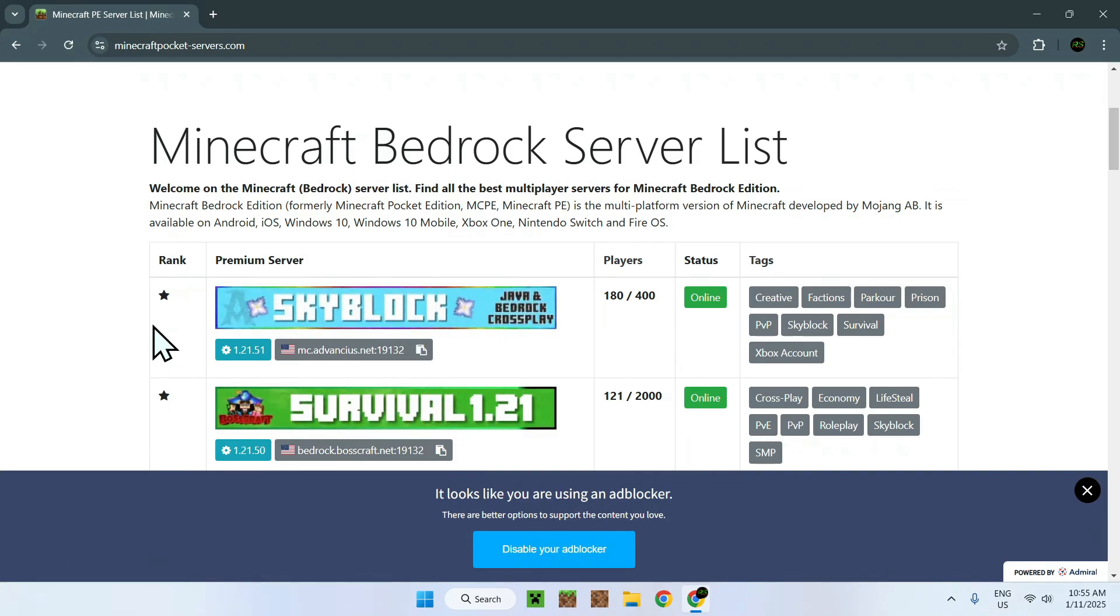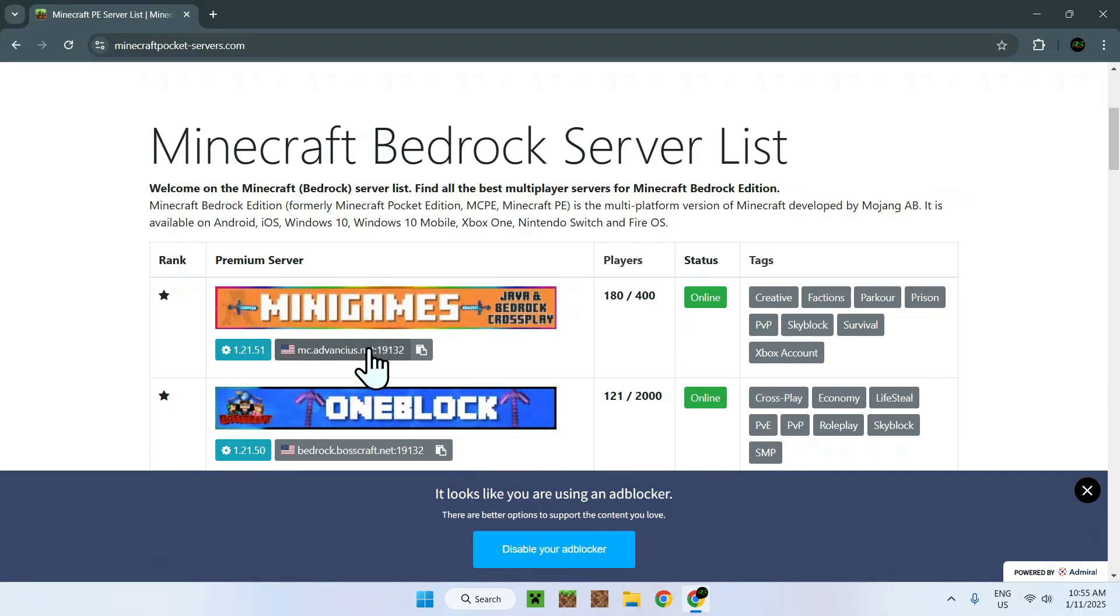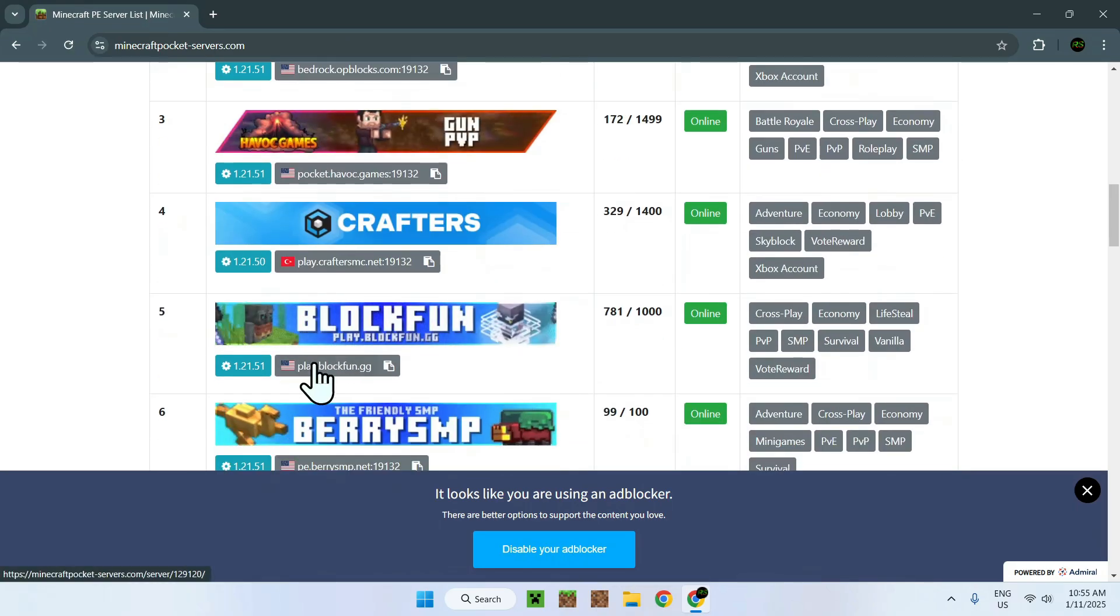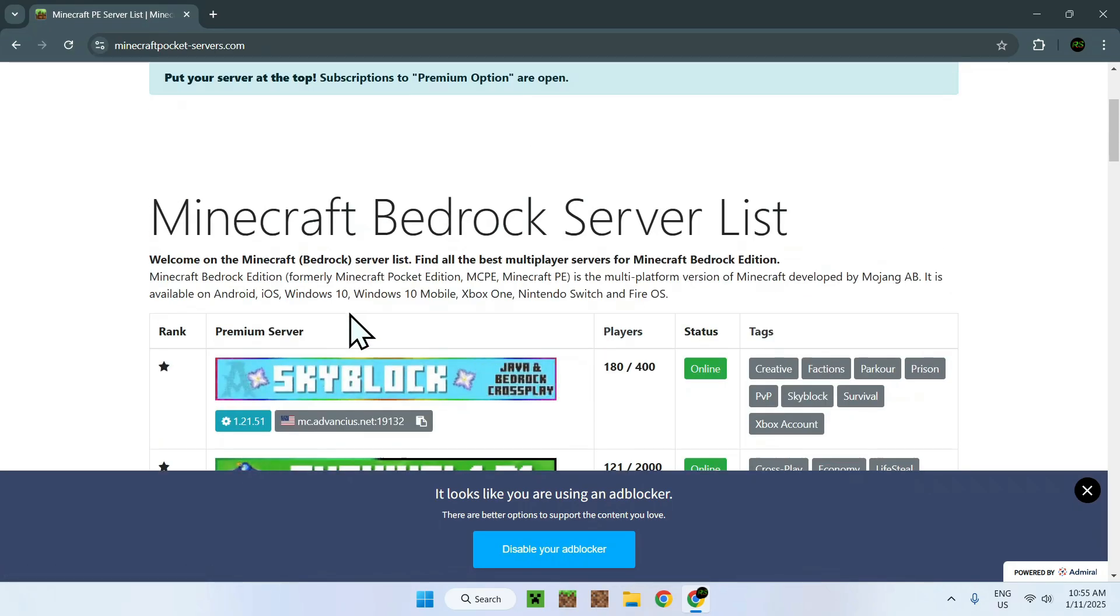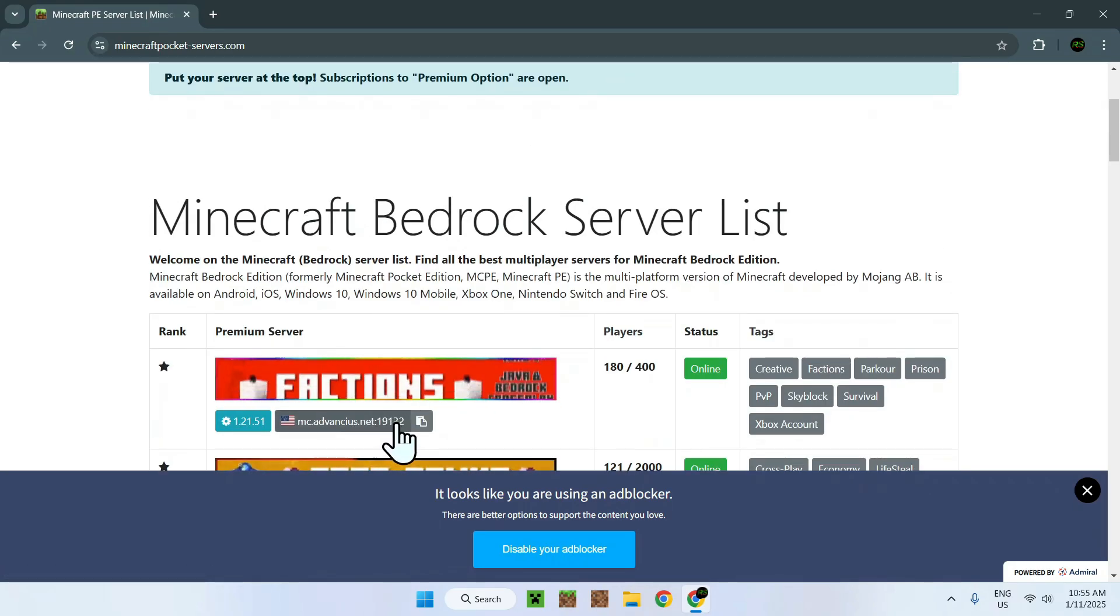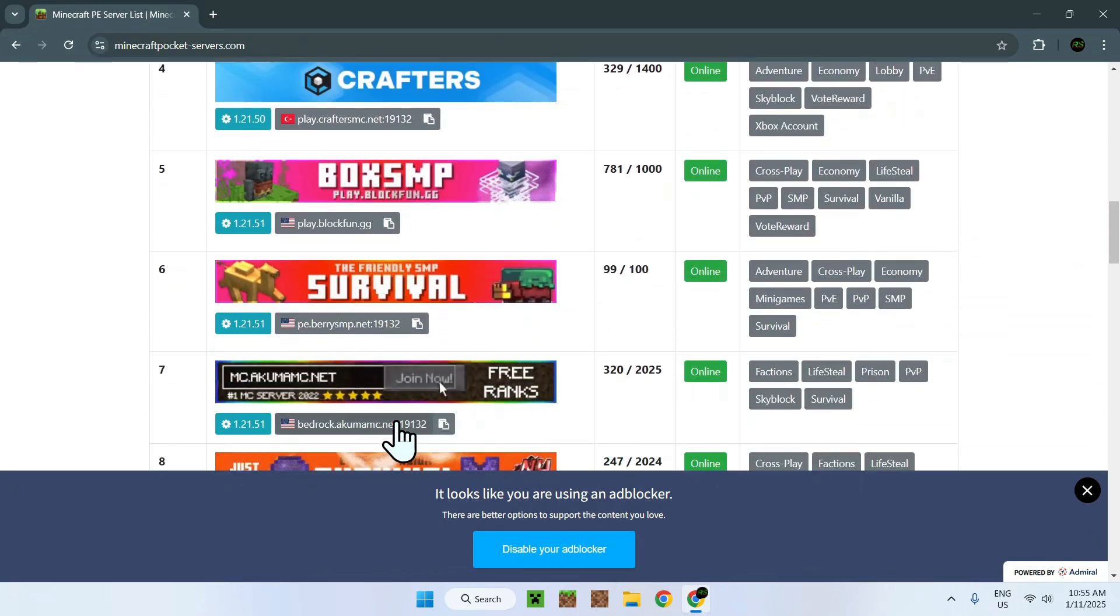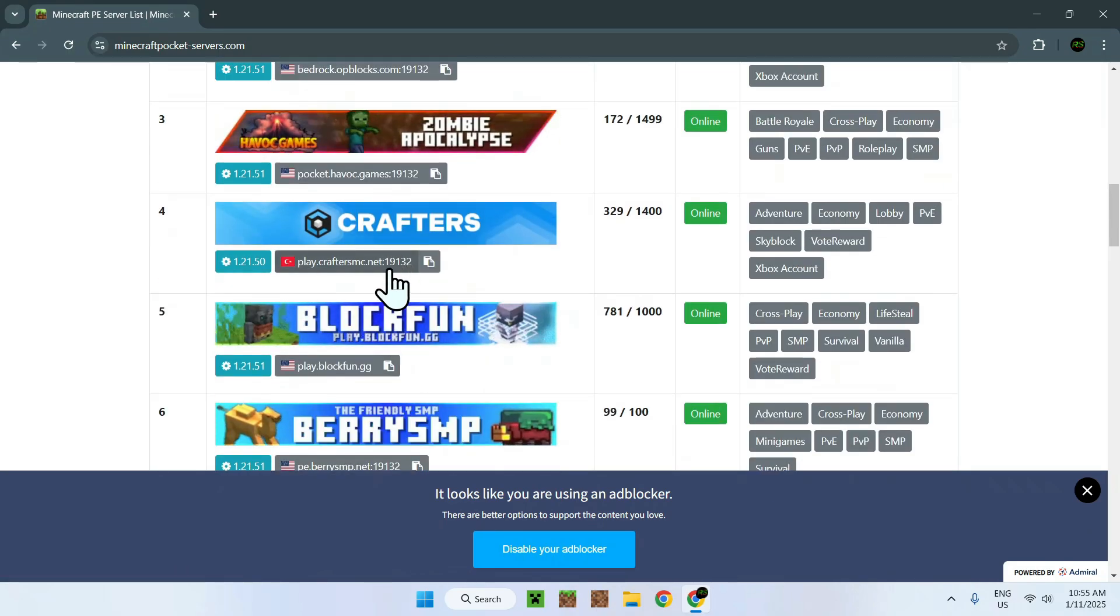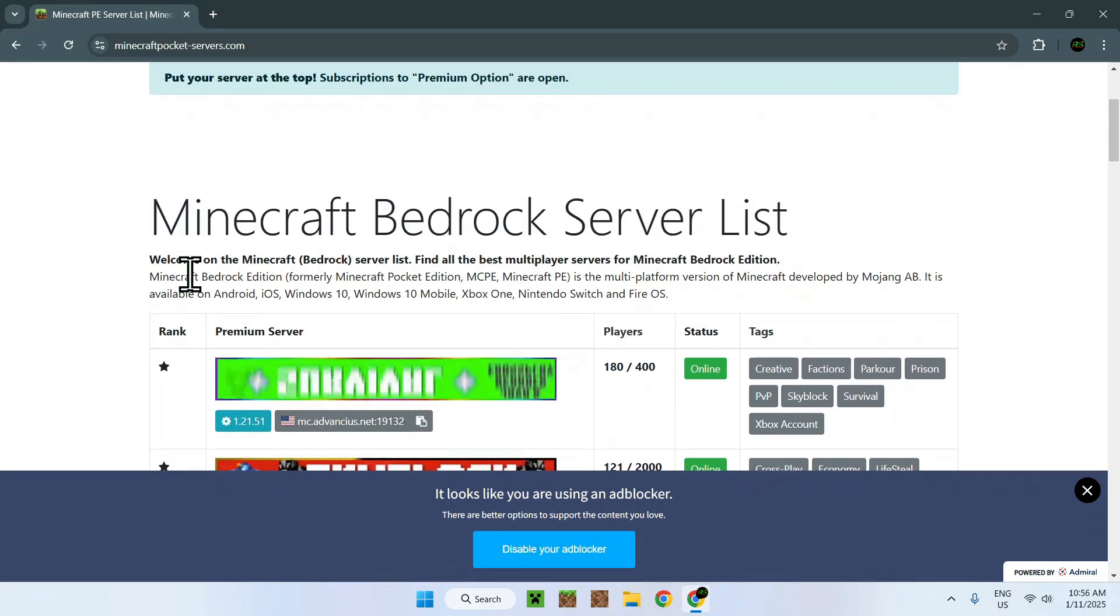You need to look at two things: the IP, which looks like this for every server, and the port. This is the default port, and most bigger servers do have default ports. But you need to make sure these numbers match up with the one you have on Minecraft Bedrock.